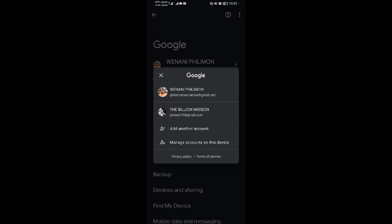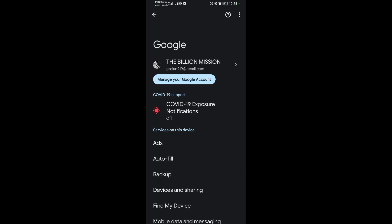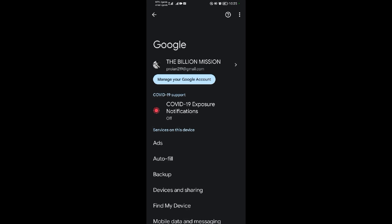So I'll tap on that. After doing that, I have changed the default Google account in my Android device and that's how simple it is.